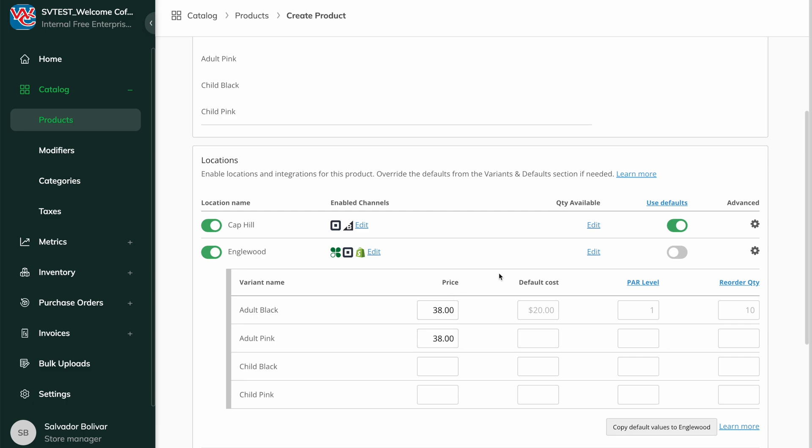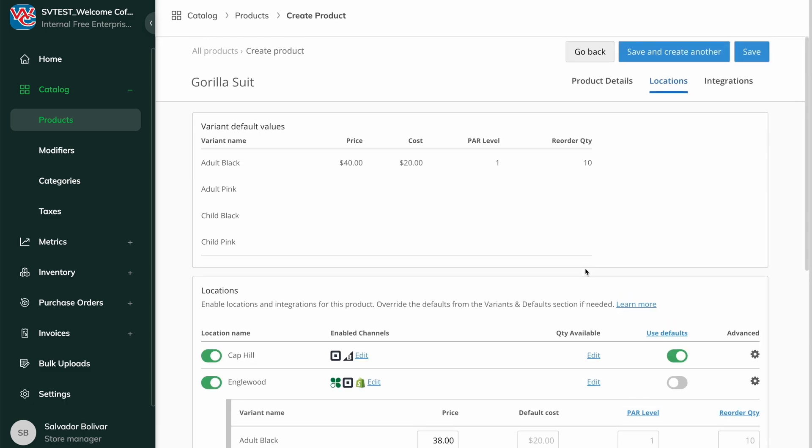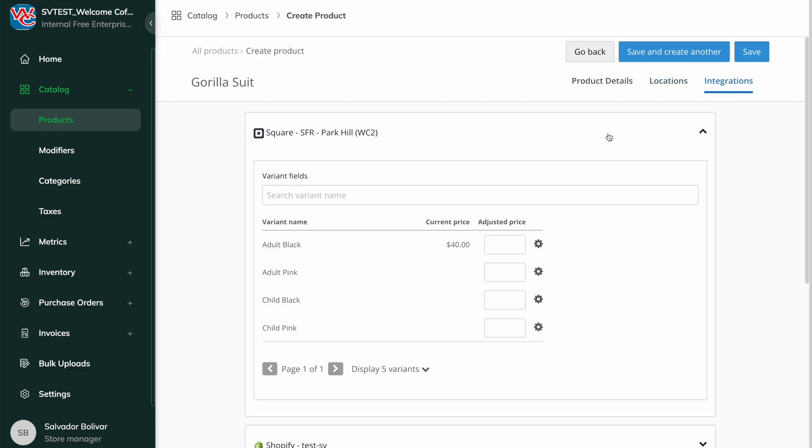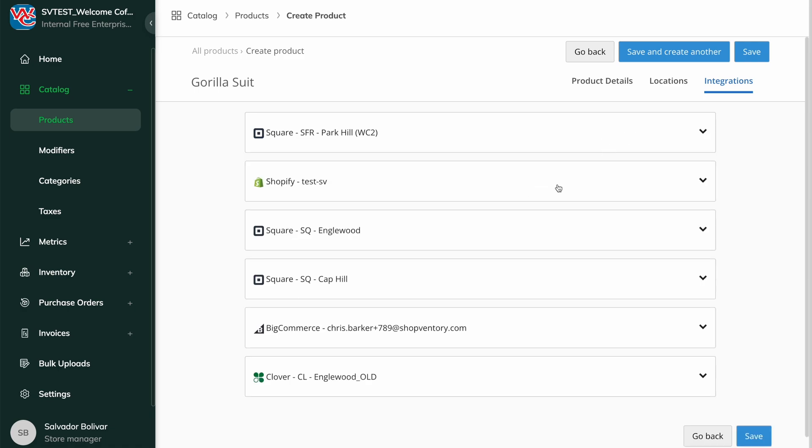The Integrations tab is where you'll find any integration-specific fields. Use this tab to set integration-specific pricing, such as in the case of a POS and e-com store that sell at different prices from the same pool of inventory.